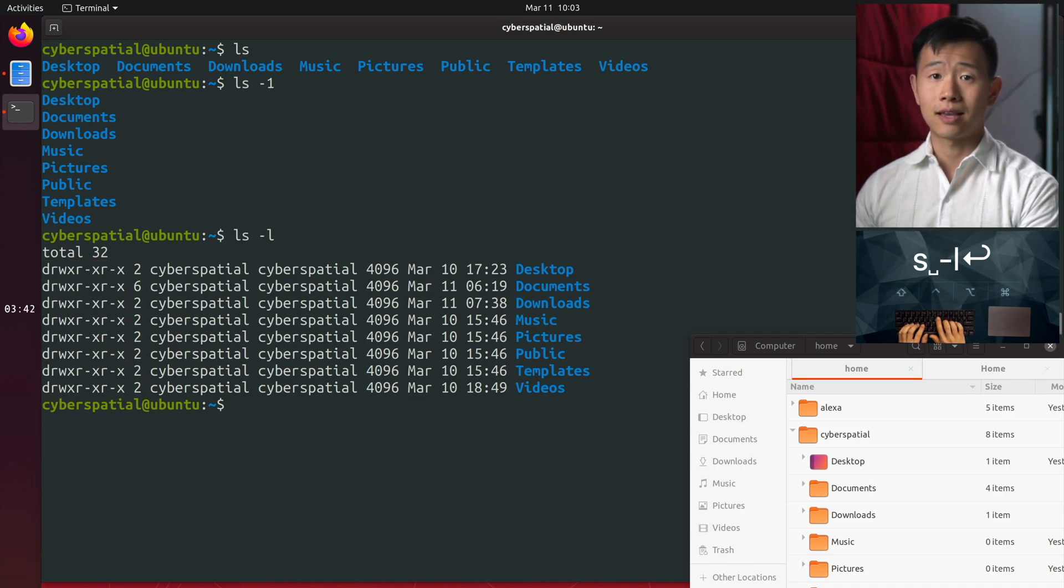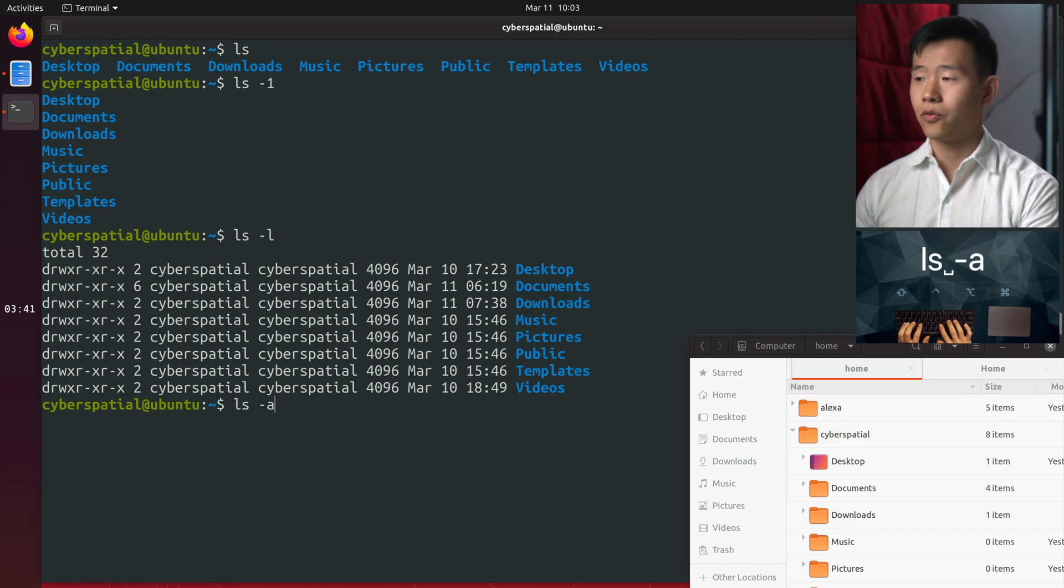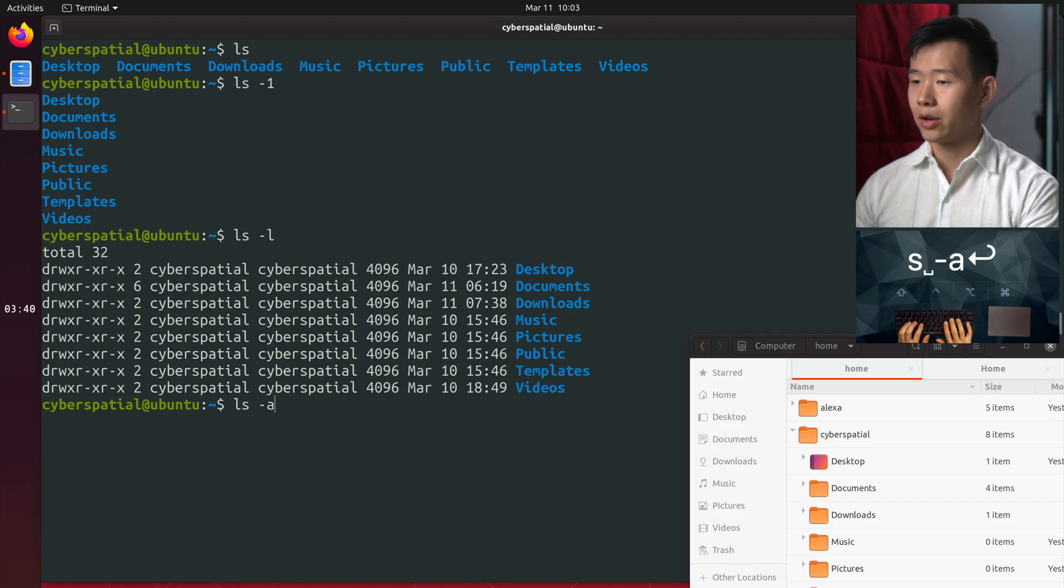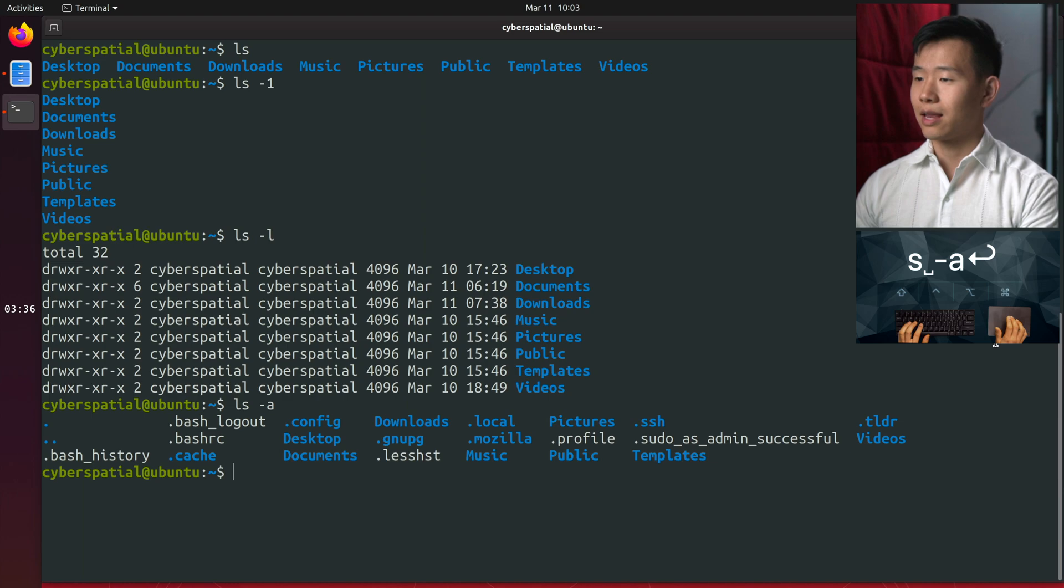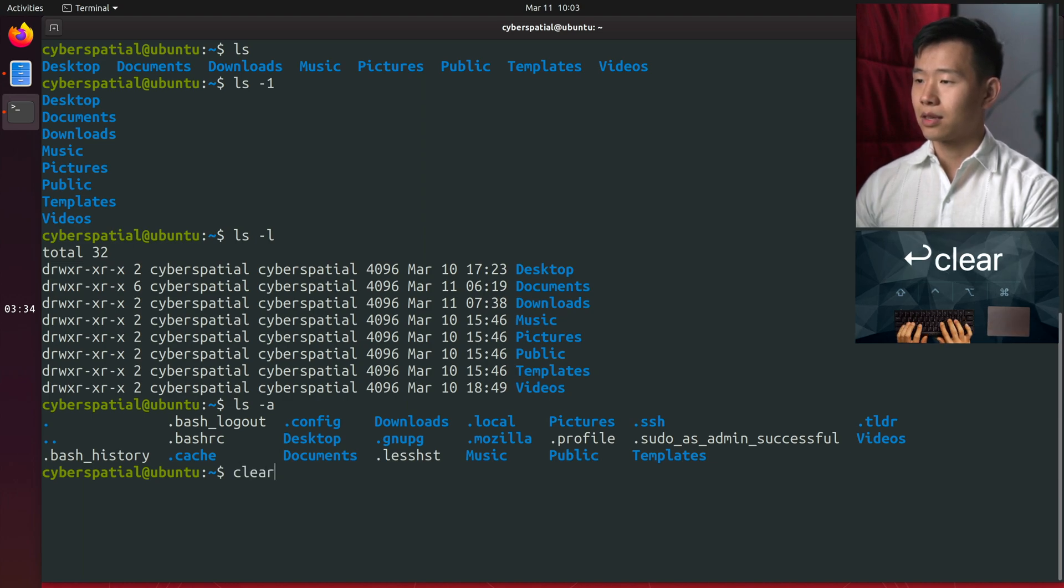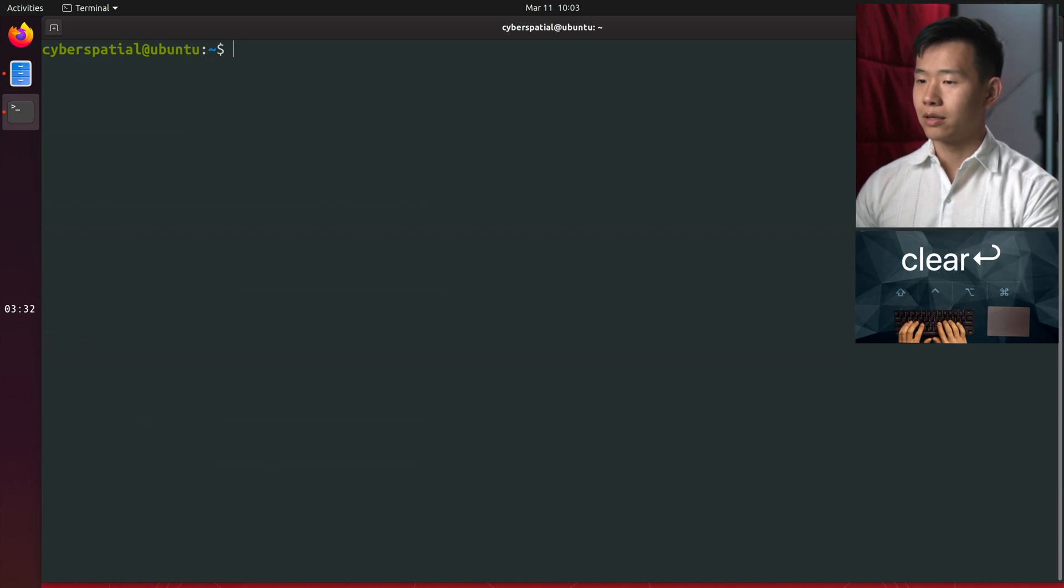ls -a shows all files, including hidden ones, which begin with a dot. If your screen is getting full of text, type clear or ctrl-l to clear it.